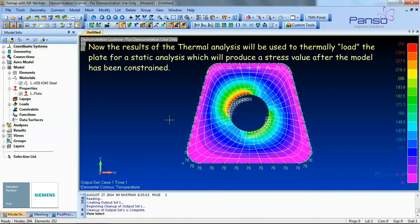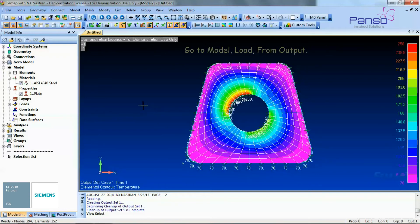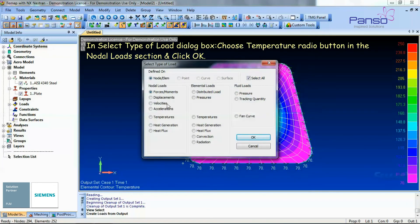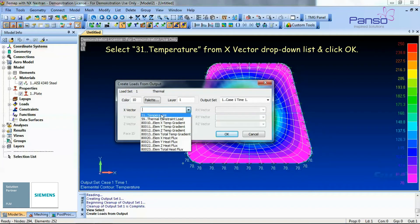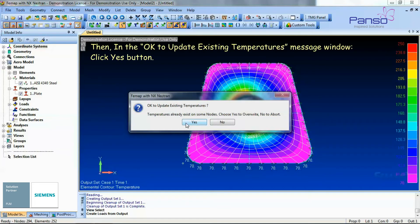The results of the thermal analysis will now be used to thermally load the plate for static analysis, which will produce a stress value after the model has been constrained. Let's create the nodal temperature on all nodes. Go to Model > Load > From Output. In the Select Type of Load dialog box, choose the Temperature radio button in the Nodal Load section and click OK. In the Create Loads from Output dialog box, select the case time from the Output Set drop-down list, select Temperature from the X Vector drop-down list, and click OK. In the 'OK to Update Existing Temperature' message window, click the Yes button.